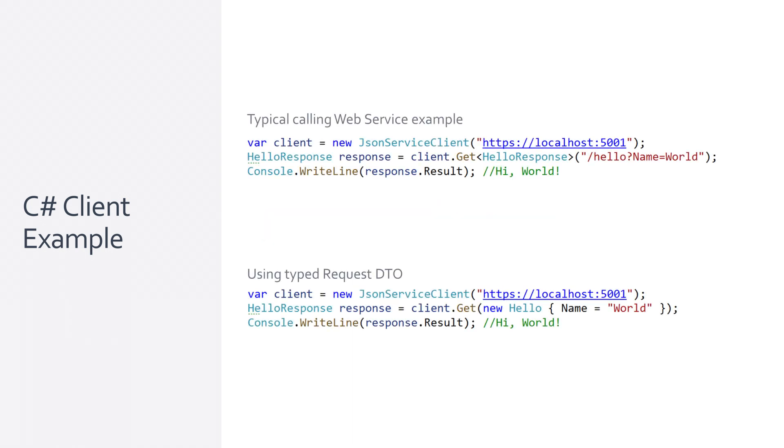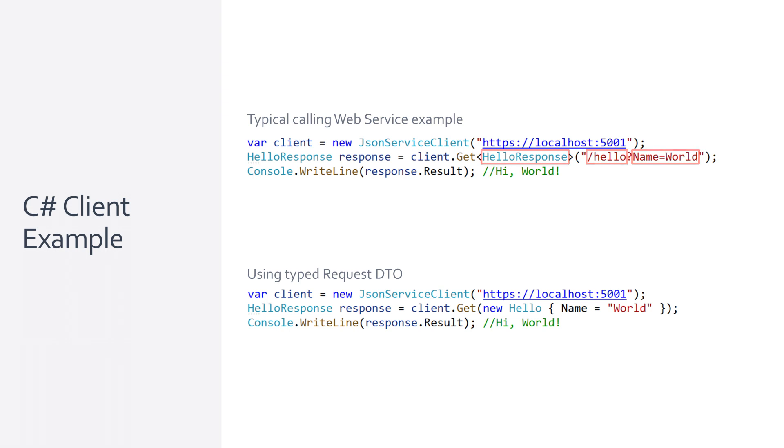Instead, to call a specific service we only need the request DTO class and the client knows that we will get a strongly typed response in return, in this case the HelloResponse type. We did not need to know the path of the route, how to pass the data or what the response data type would be from, say, the API documentation. All this information is a part of the request DTO which the JSON service client can infer. This removes several points of developer friction when integrating with web service APIs that would otherwise need to be in another specification.